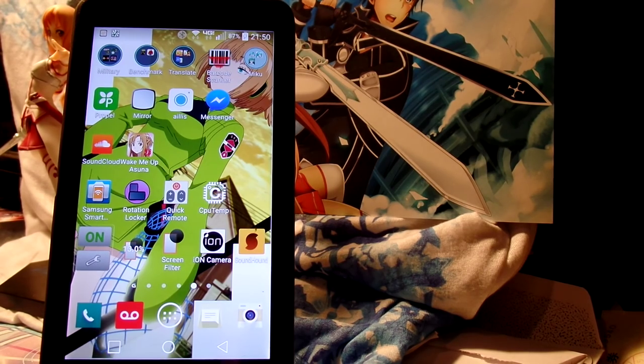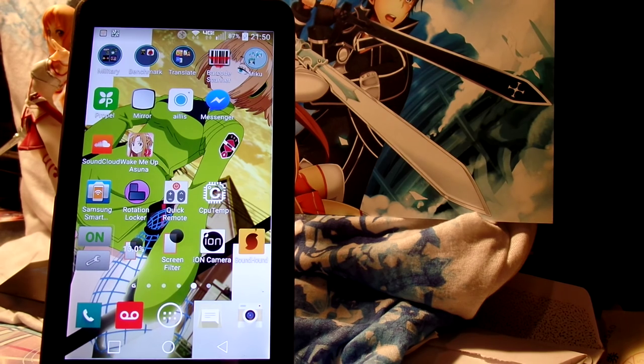Hades Omega here. I've had some requests to showcase the English recognition pack for Wake Me Up Asuna, so I'm gonna go ahead and do that right now.